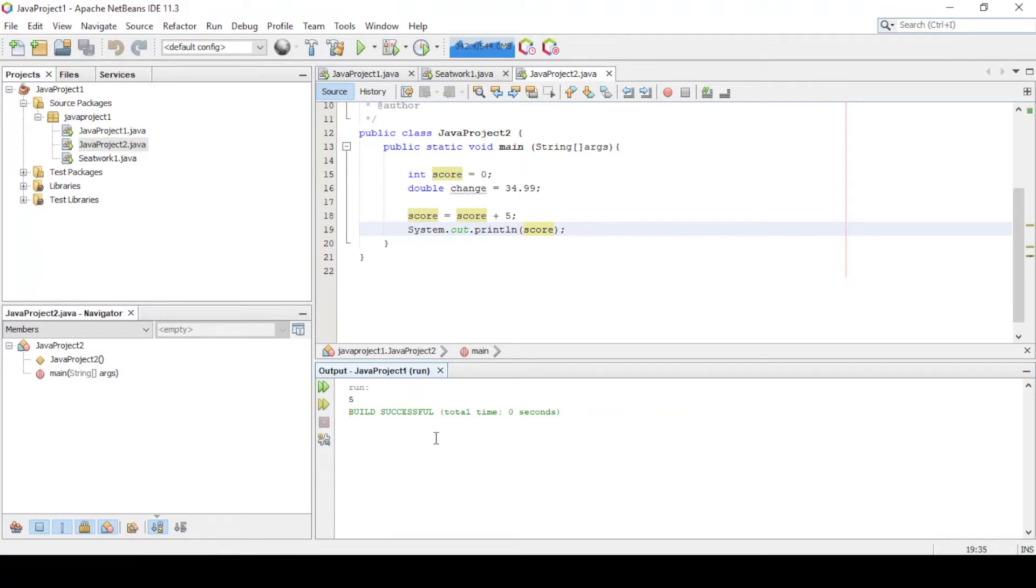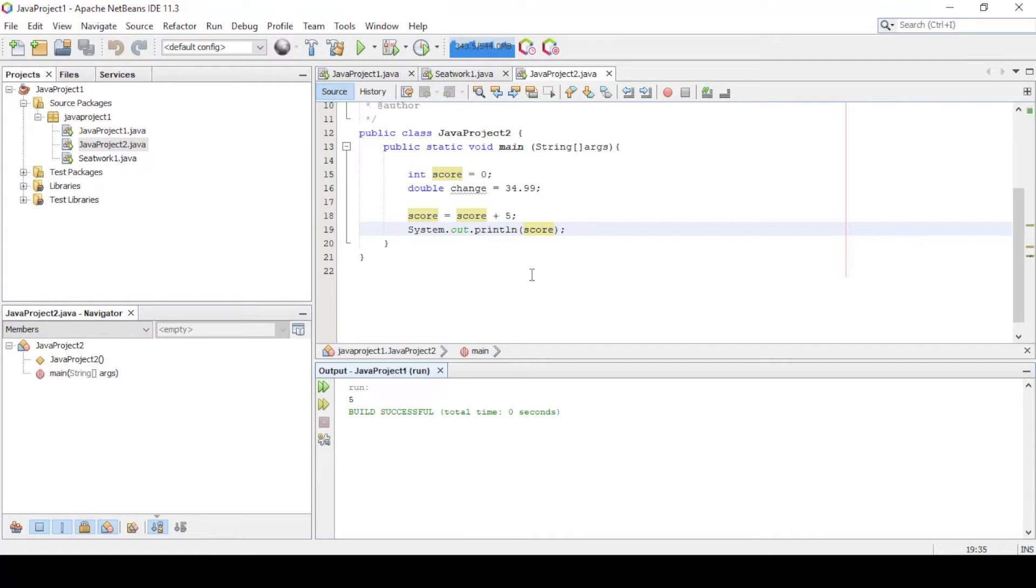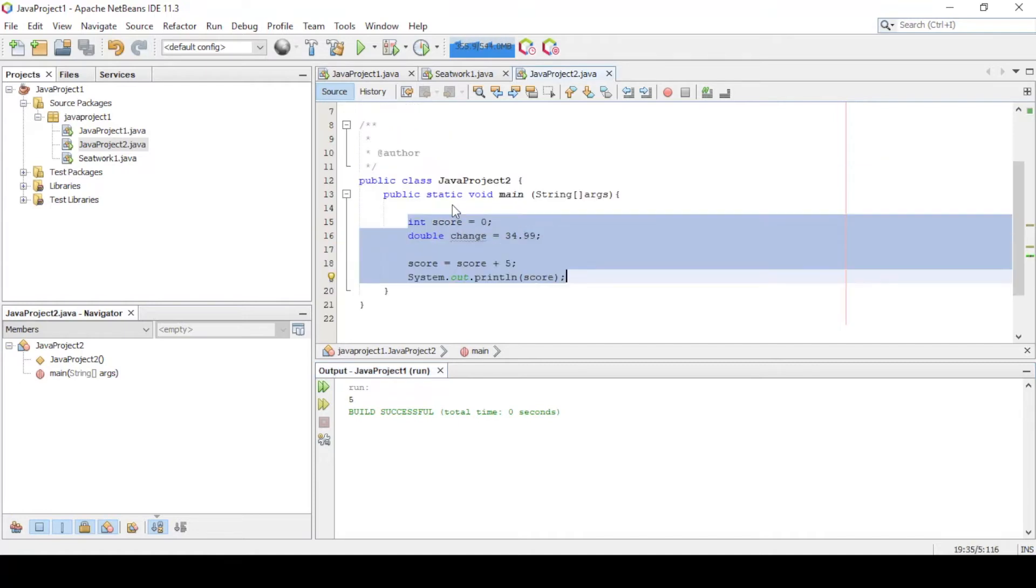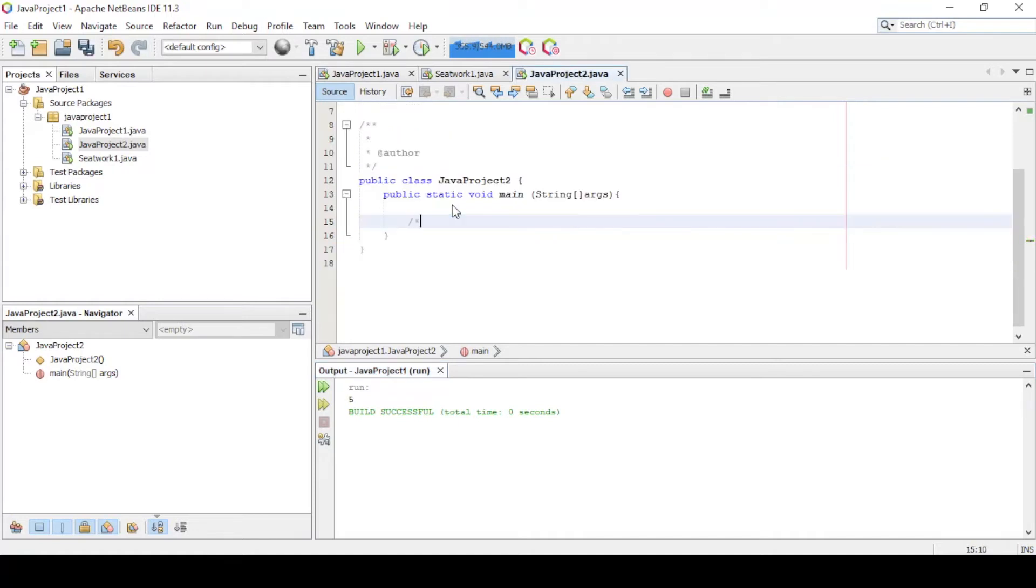Let's say meron tayong grocery store and kakalculate natin ang amount na binili ng customer natin. Assume lang natin na 3 items lang ang binili niya. Disclaimer, this is not the best program for this scenario. We'll just use this based on what we learned so far. In the future topics, we will gradually improve this program.